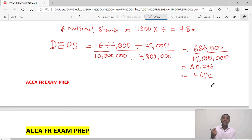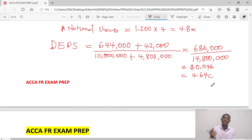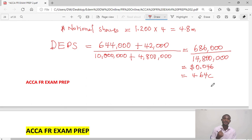I hope this helps you understand the calculation of diluted earnings per share and how to explain it in your exam. Please subscribe to this channel to receive updates on new videos.